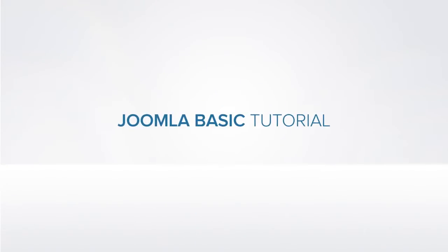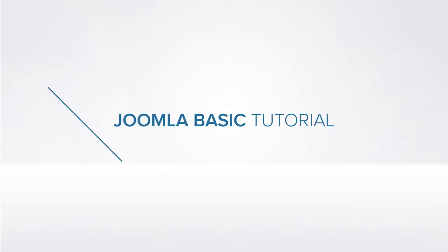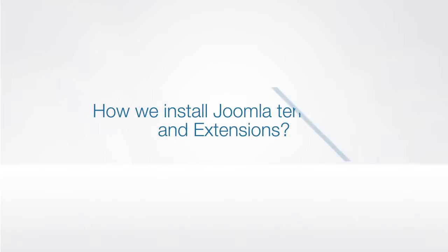Hi, I'm John from JoomlaArt and welcome to our Joomla video tutorial series. Today we'll talk about how to install Joomla templates and extensions.